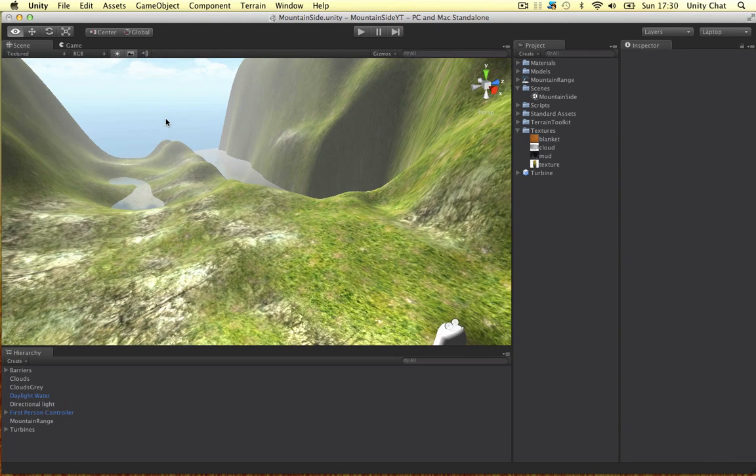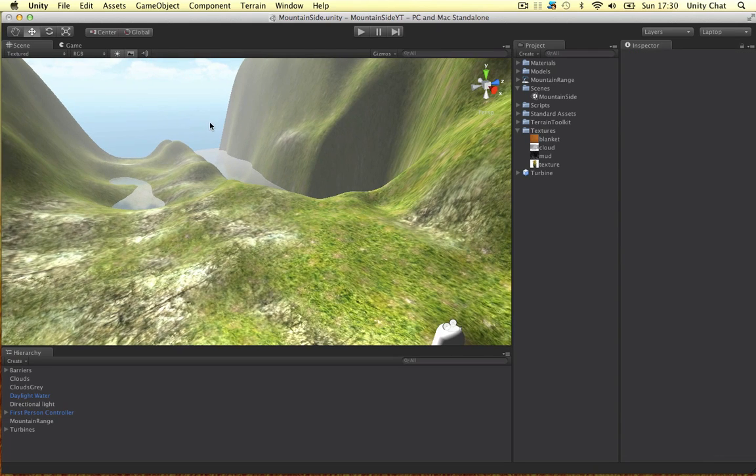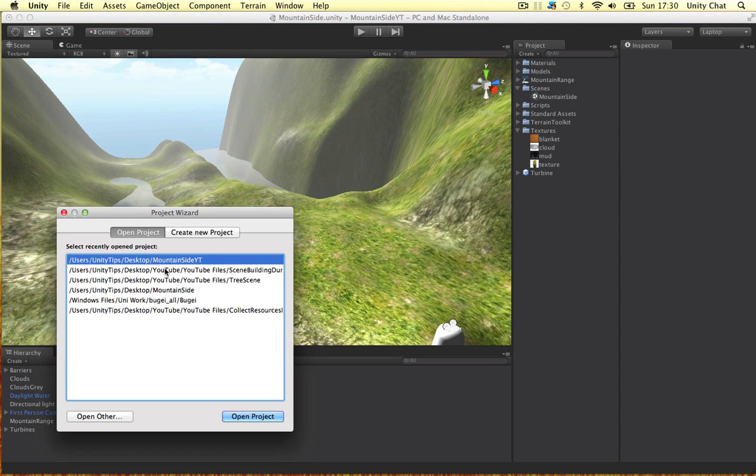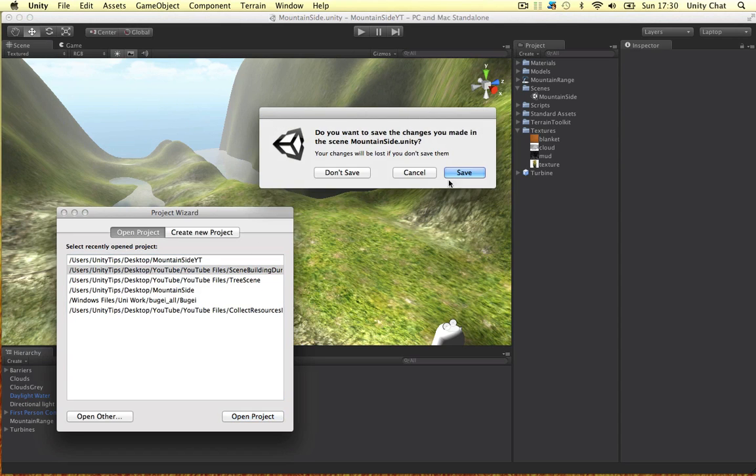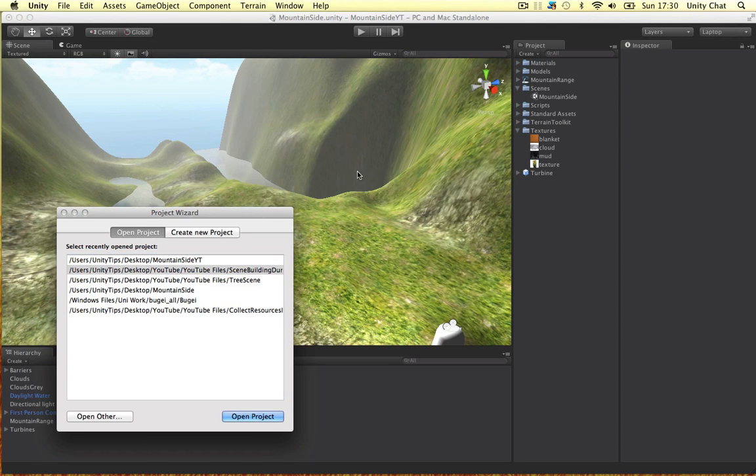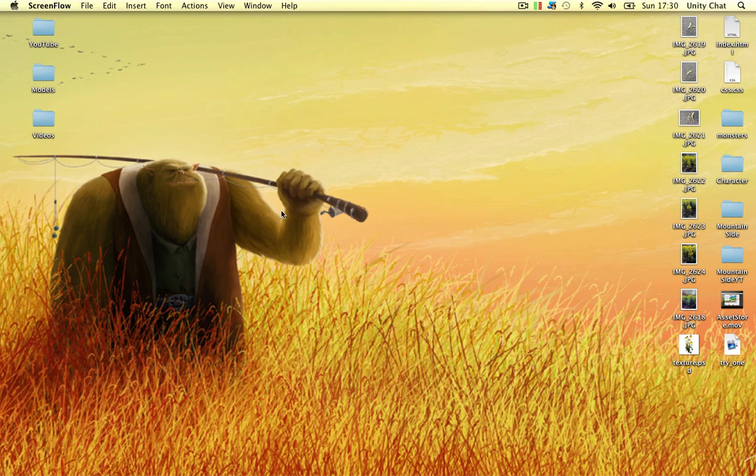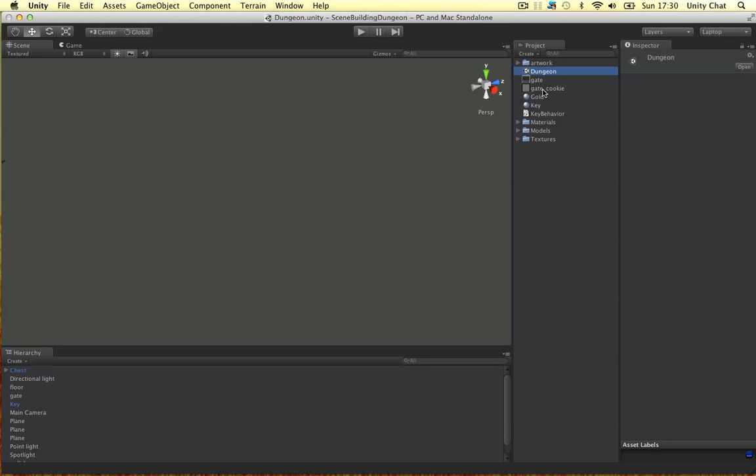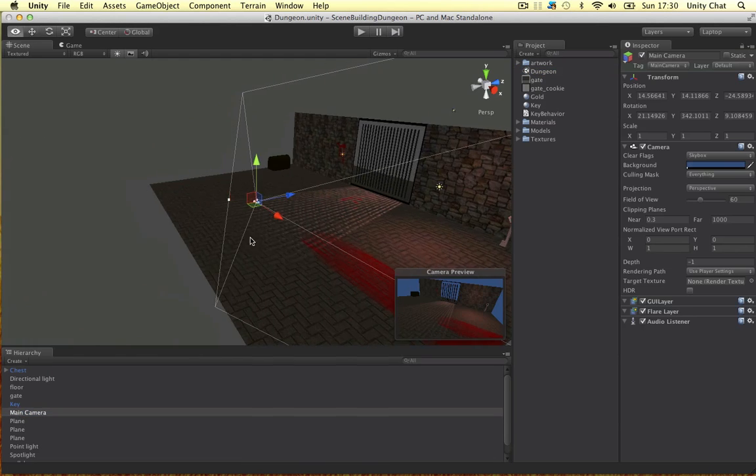But before I show you, I want to show you something I've done in a previous project. I'll just open the one we did before this one. There's a technique I've used in this scene. Let's just frame up on it.